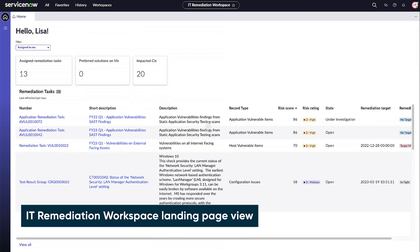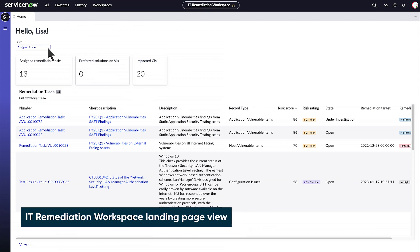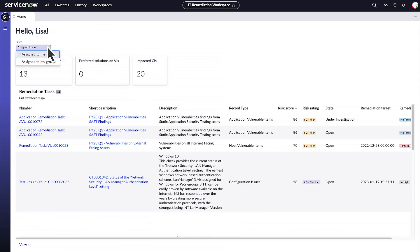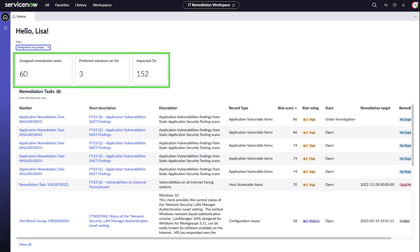On the landing page, view the remediation tasks and test result groups assigned to you and your group by applying the filter. Now you see the number of remediation tasks and test results assigned to your groups, as well as the number of known solutions to fix the vulnerabilities, and the number of impacted CIs.